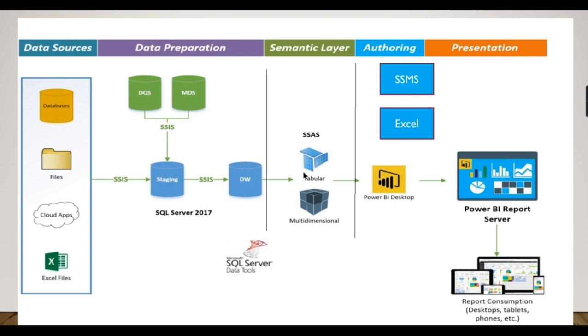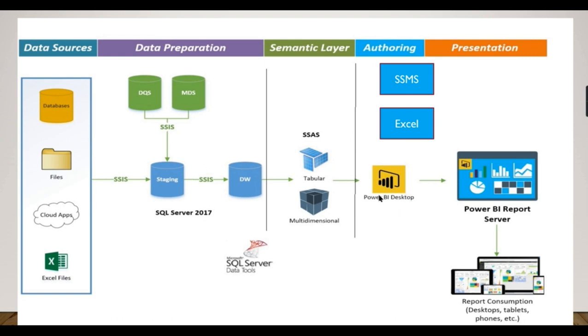The Power BI Desktop can also consume data from the SSAS tabular model. One key aspect once you connect using Power BI Desktop is that it will be a live connection. You cannot have more control over here. You can only create some calculated measures, and most other changes you cannot implement in Power BI Desktop. Any changes to the model have to be done here.